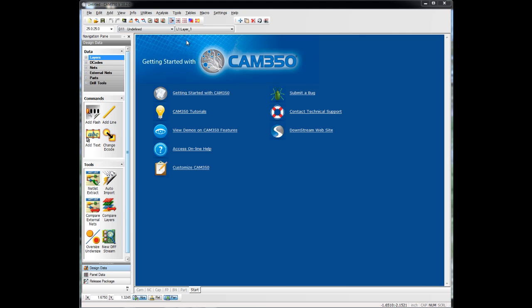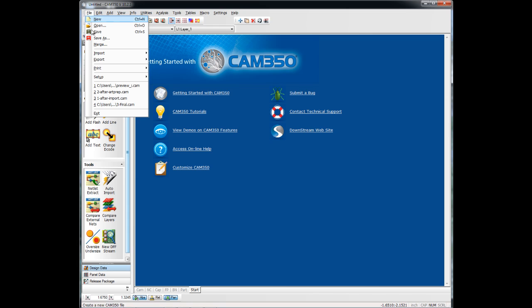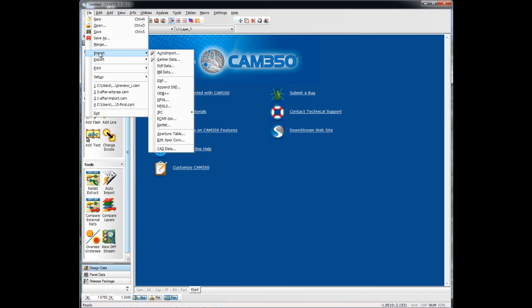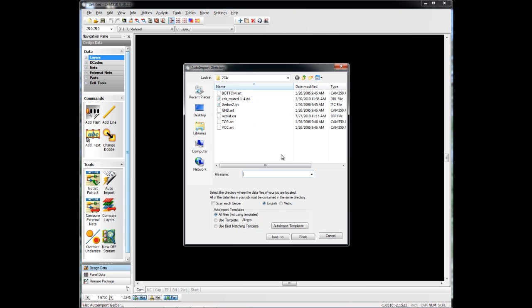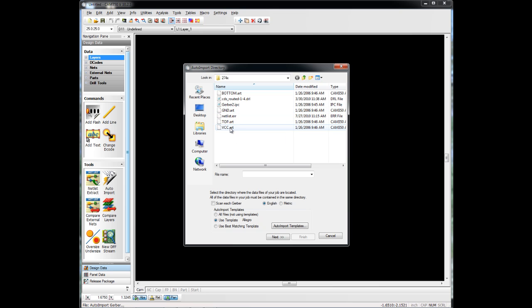The preferred way of loading Gerber files into CAM350 is through the use of the auto-import screen, so file import, auto-import. Point towards the directory in which the Gerber files we want to load exist. We can use templates. Templates will look at these file names and actually discern what the file types are from those file names.